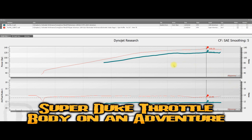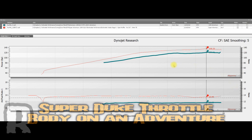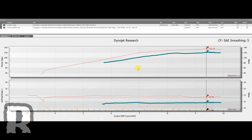Alright, so in this video we're going to show you the grand results of dropping a Super Duke throttle body on an Adventure. Now a couple things you should know before we go on.